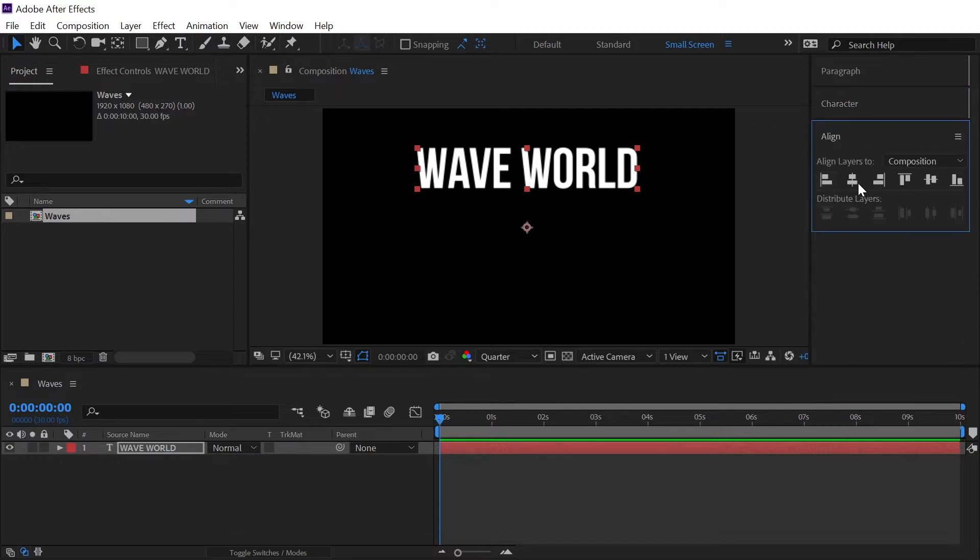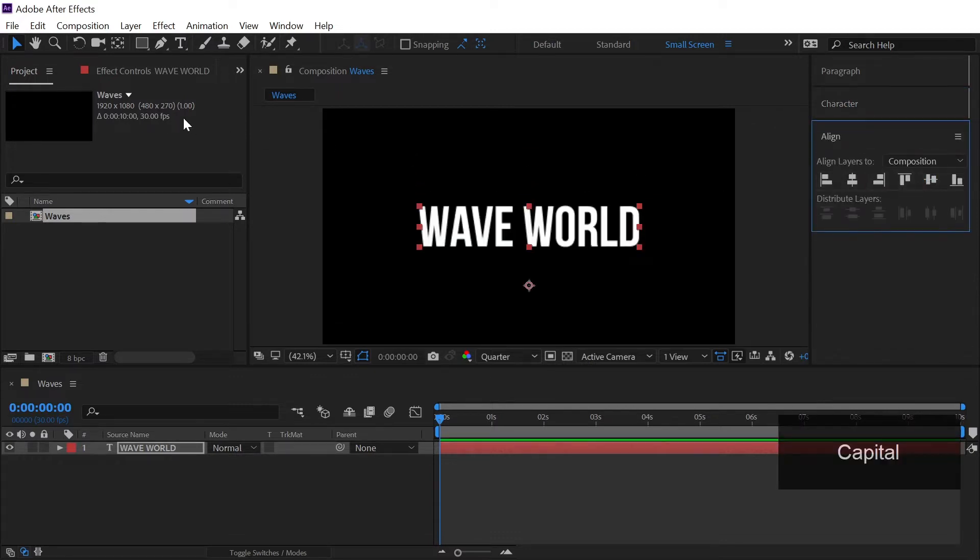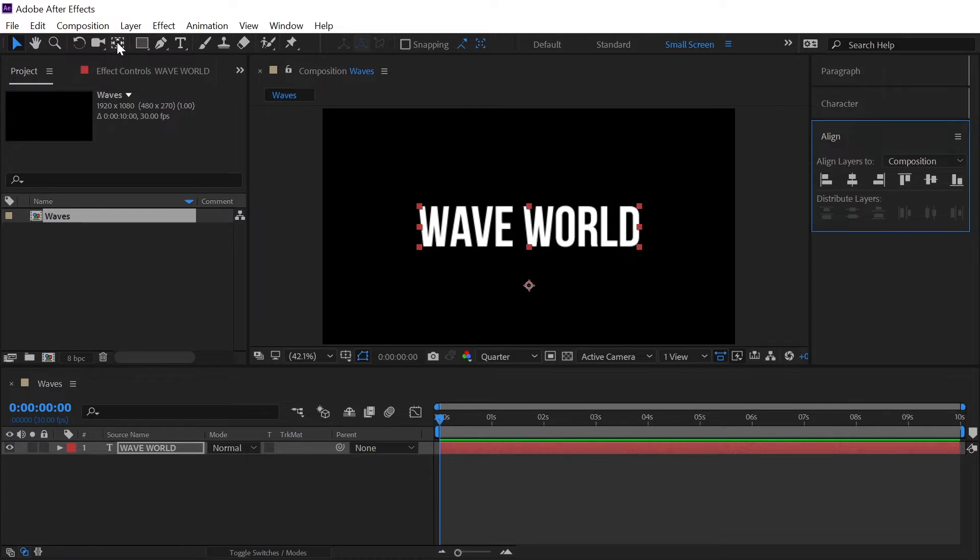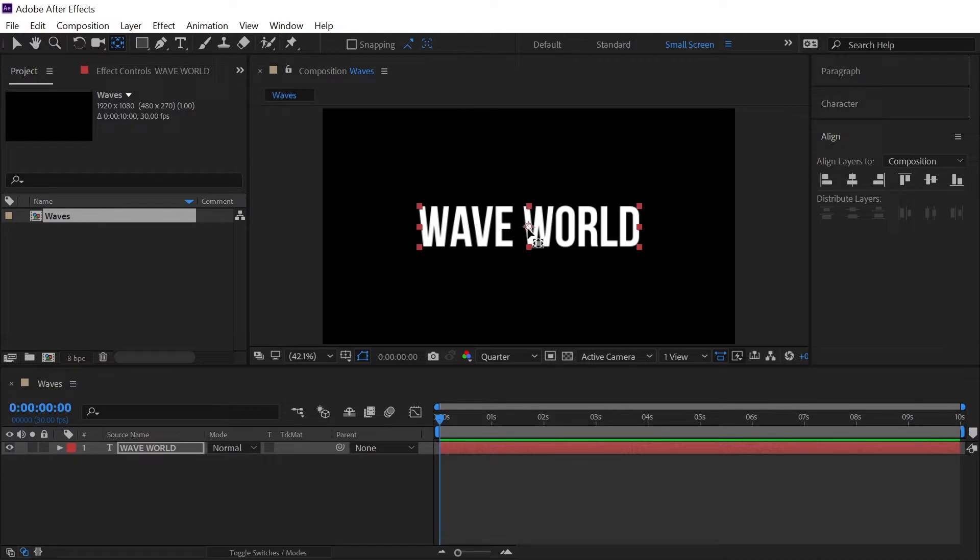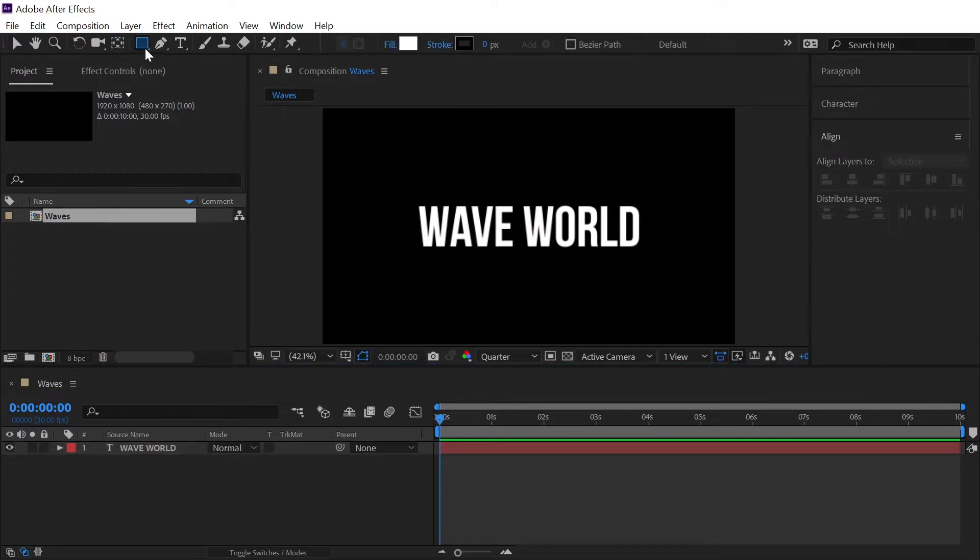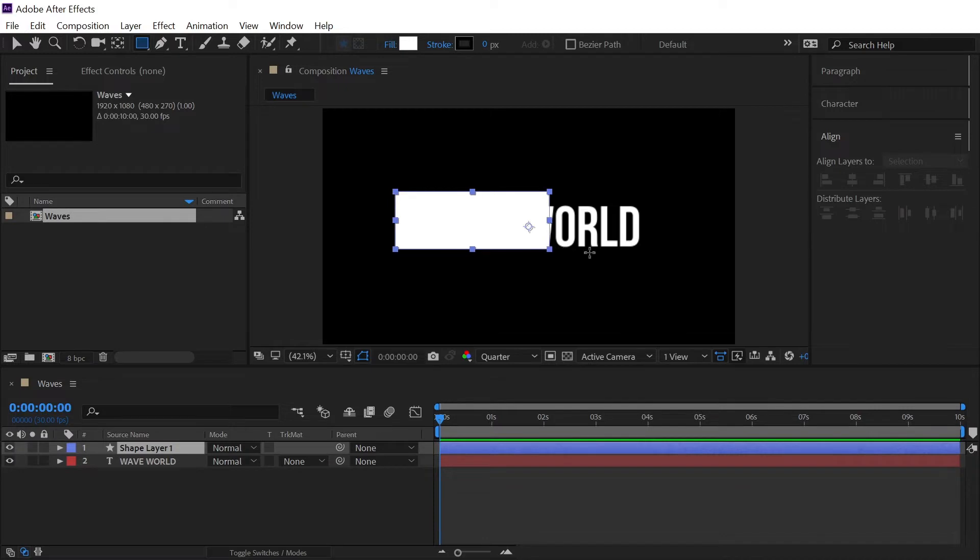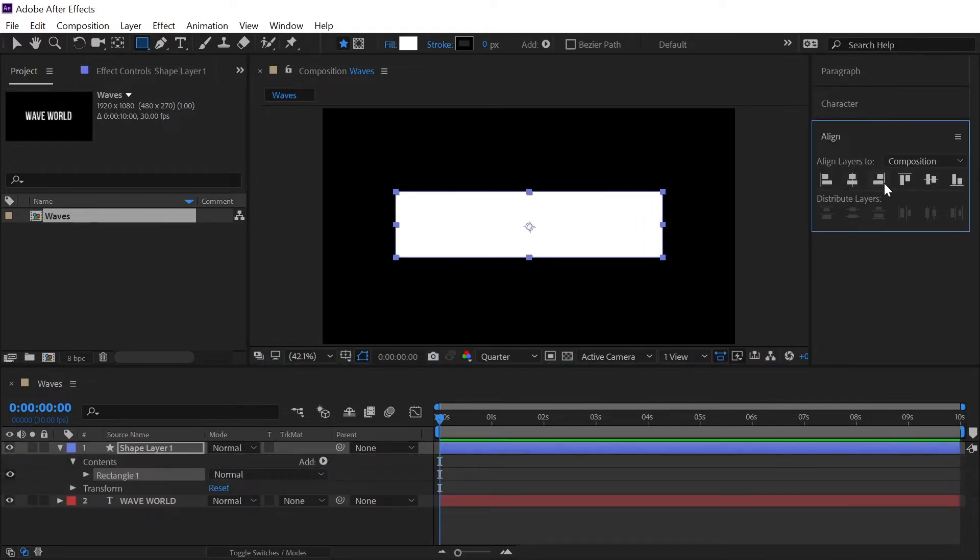Right now let's align this into the center of our composition and also hold Ctrl or Command on our keyboard and double click on this pan behind tool which will shift this anchor point right into the center of our text. Now take the rectangle tool and we will make a rectangle like this and we will also align this into the center of our composition.